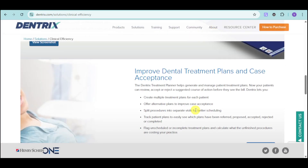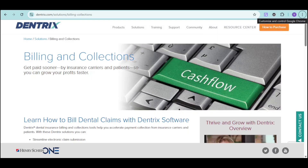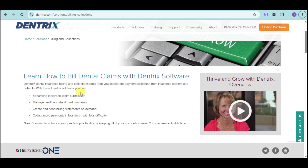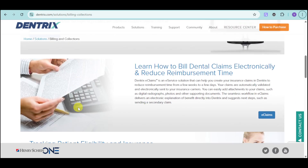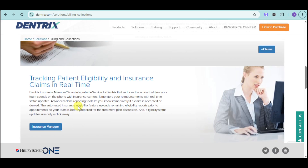You can improve dental treatment plans and case acceptance with this innovative tool that will streamline everything. Moving on to billing and collections — using Dentrix's billing features, you can streamline electronic claim submission, manage credit and debit card payments, create and send billing statements on demand, collect more payments in less time, and verify insurance claims. You can bill and collect directly from Dentrix by text, email, or mail with their all-in-one solution. You can also build dental claims and track patient eligibility and insurance claims in real-time.